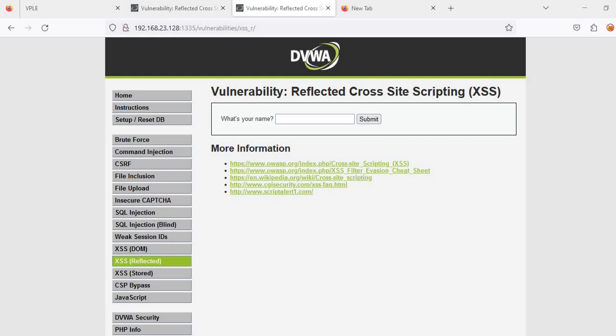First we will quickly jump into the theoretical part, then we will discuss practically how this type of attack can be done and what are the fields where we have to check to find the loophole related to cross-site scripting or XSS. There are multiple types of cross-site scripting: mainly reflected cross-site scripting.